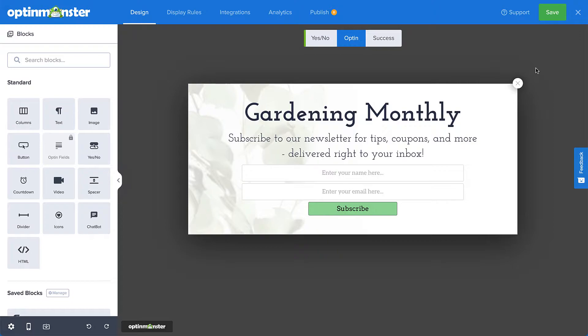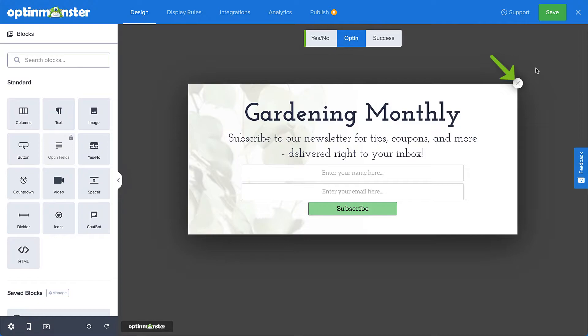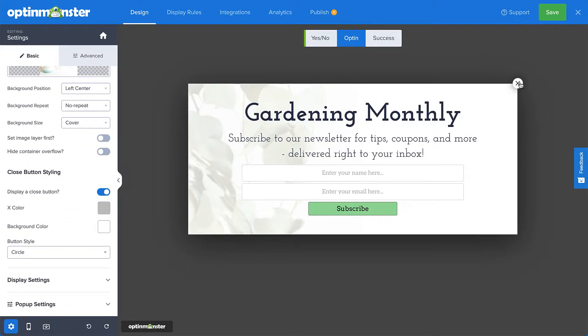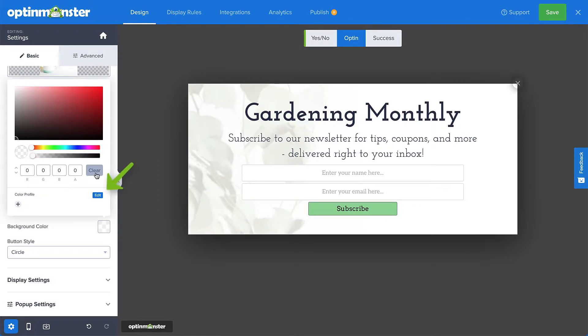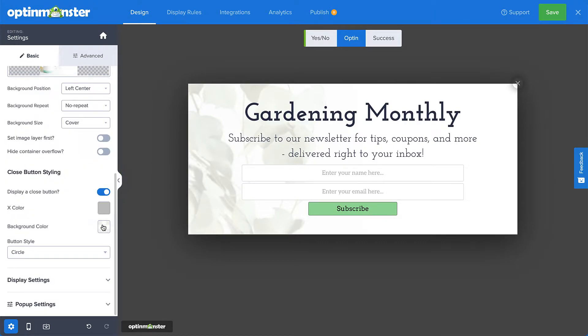So I've just finished designing my campaign, and now I simply need to configure the close button options. The first method involves using and styling the close button that's already built right into OptinMonster. Simply select it to open the styling options in the settings panel. By default, the display a close button option is toggled on. Here you can change the X color, the background color, and the button style.